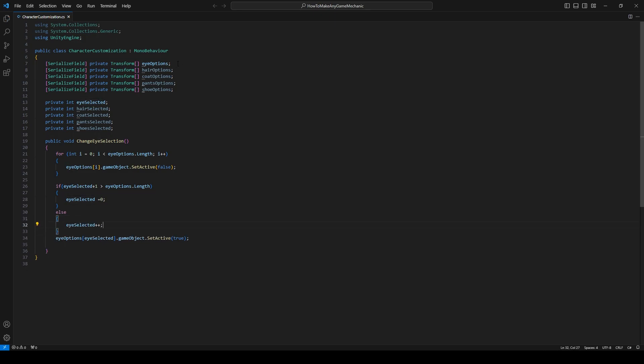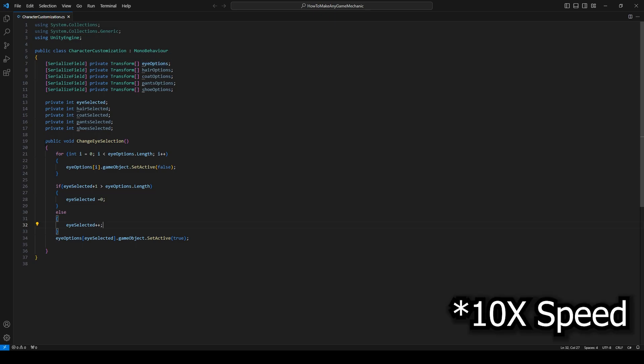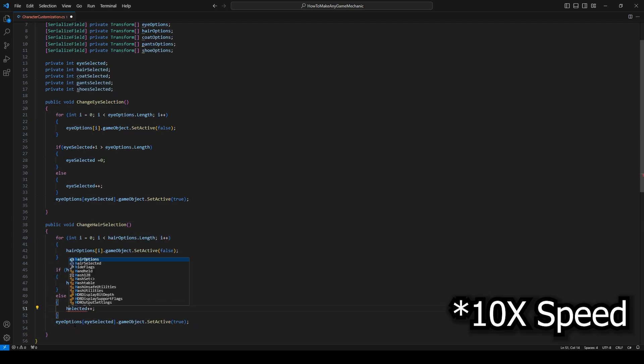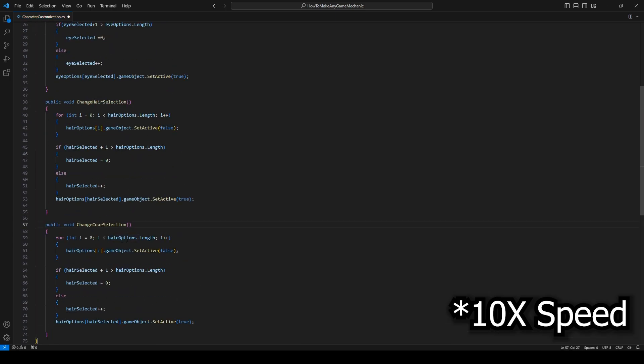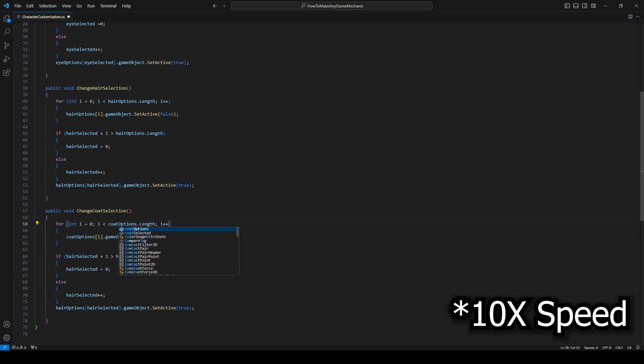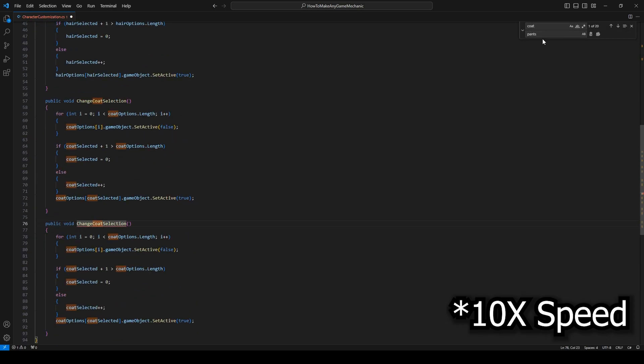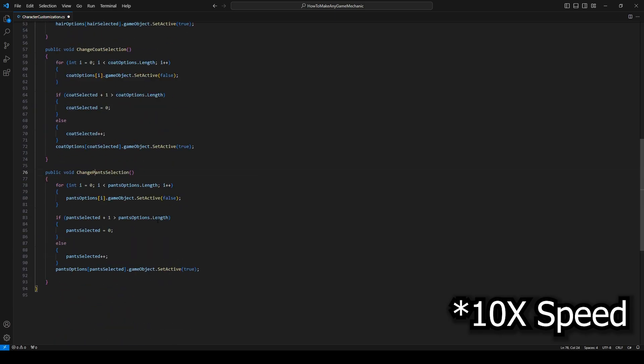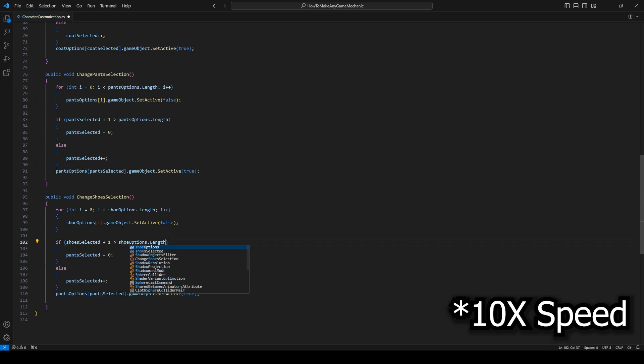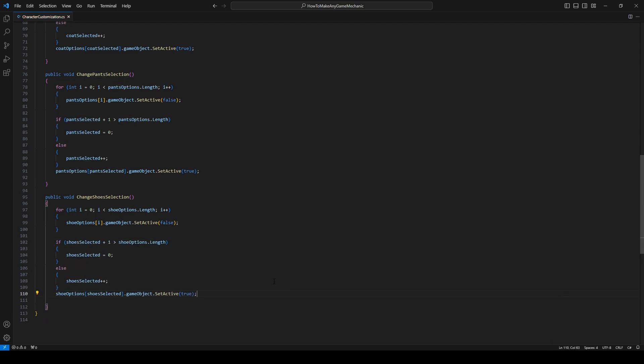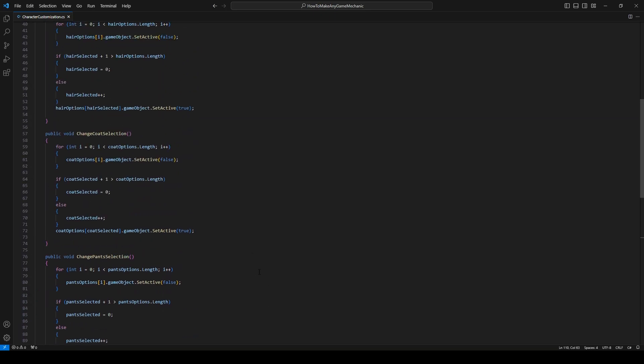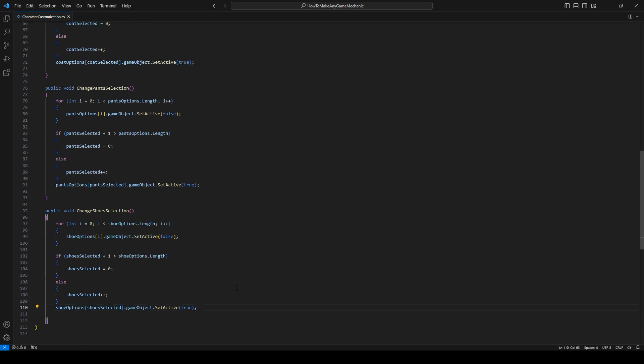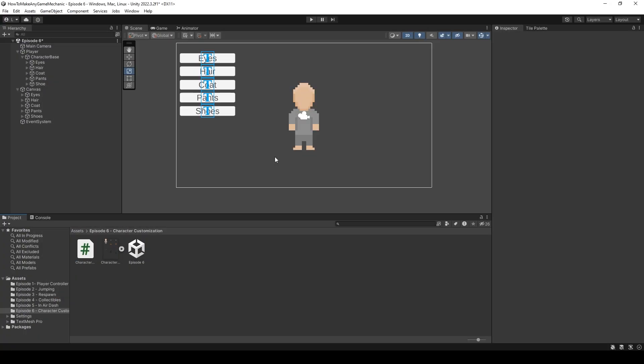And basically we're just going to do the exact same thing for every single one of these. So I'm just going to copy and paste these and fill them all out. So let's time lapse that. Let's go back into unity and try this out. Okay.